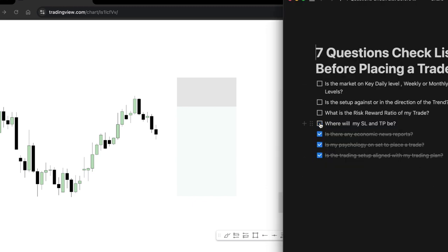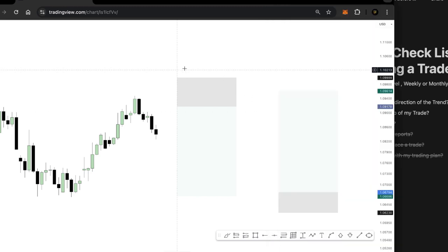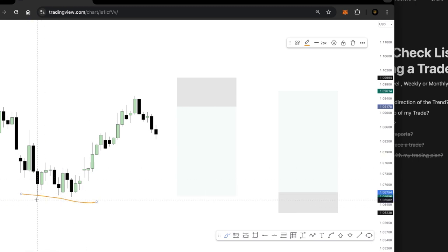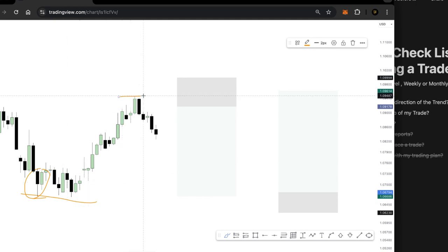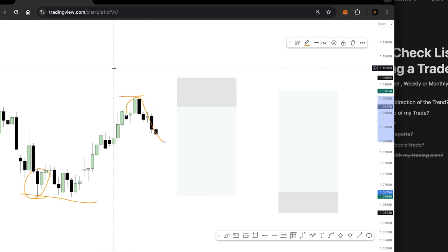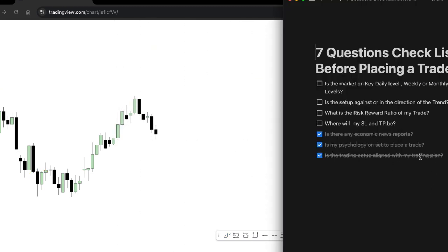Question number four is: where will your stop loss be? Your stop loss always has to be based on previous levels. For example, if I'm taking a buy trade, my stop loss has to be a little bit below the formation; if I'm looking to sell, it goes above a certain formation. I use support and resistance, demand and supply zones, and sometimes the Fibonacci retracement tool to determine my stop loss and take-profit levels.